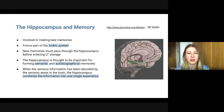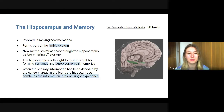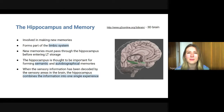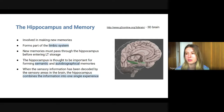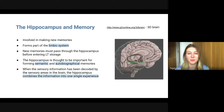The limbic system is the primal part that developed early in evolution. New memories are thought to have to pass through the hippocampus before they can enter long-term storage, and the hippocampus is thought to be particularly important for forming semantic and autobiographical memories once sensory information has been decoded by sensory areas in your brain.